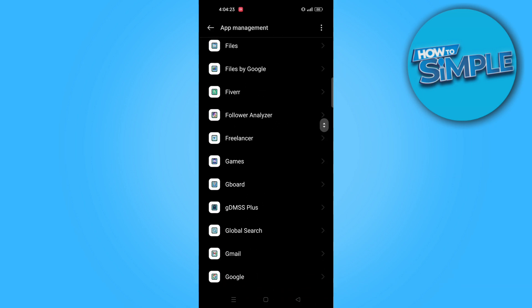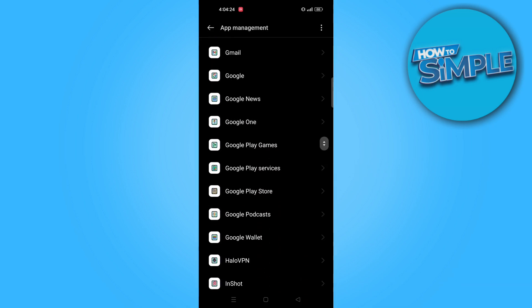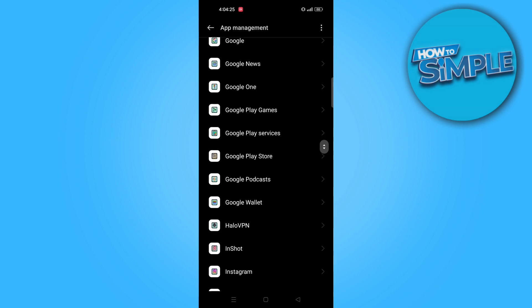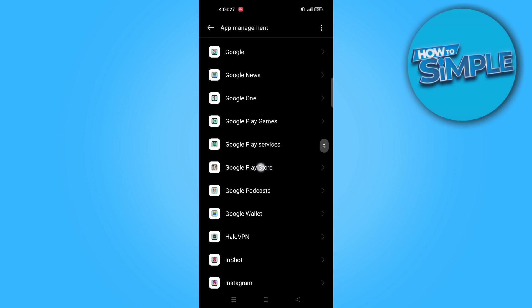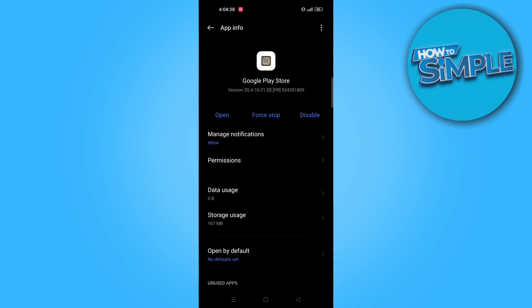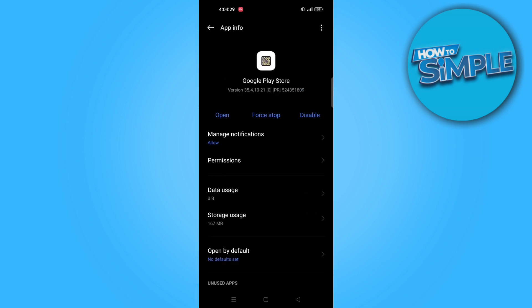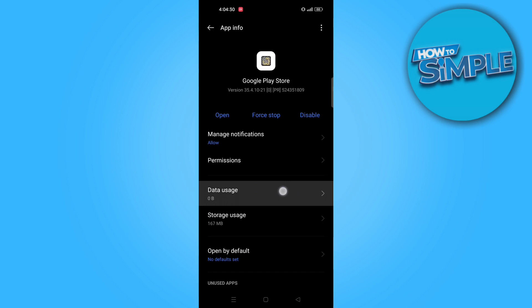After that, search or scroll down to Google Play Store. Once you find it, tap on it. After that, go to data usage.